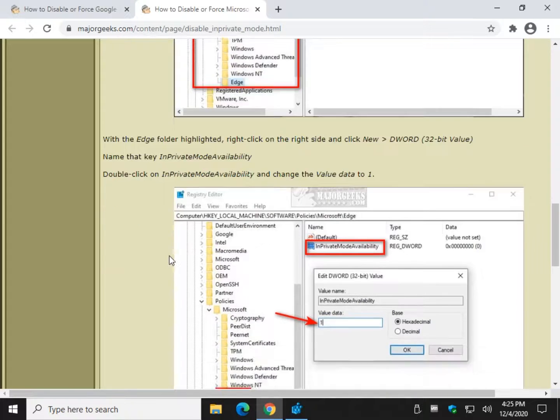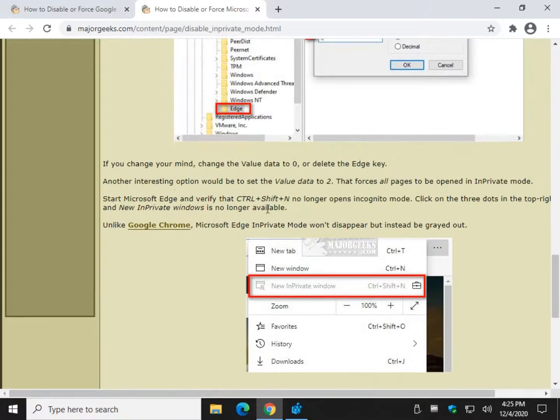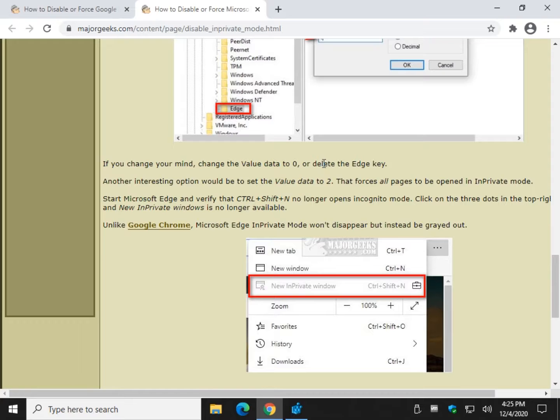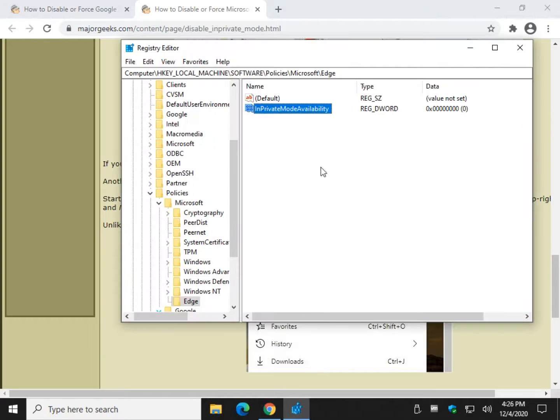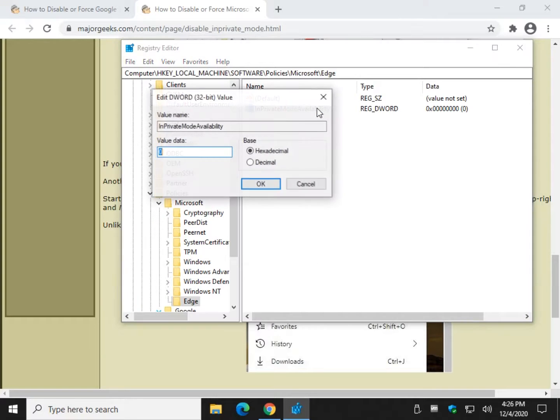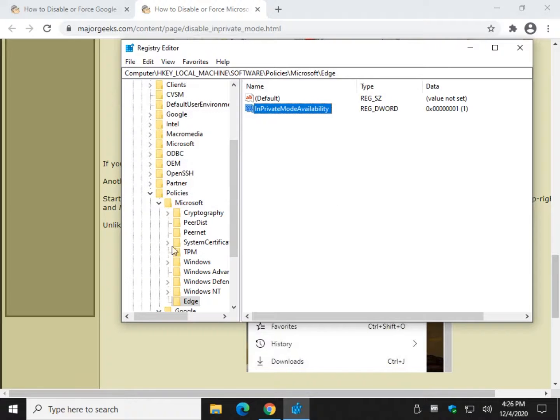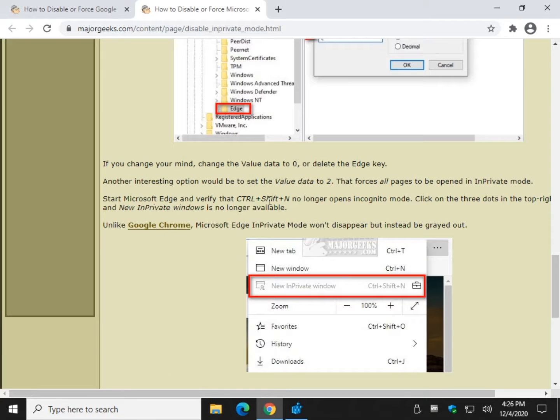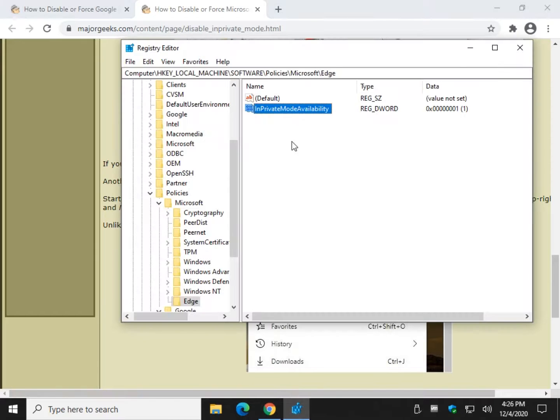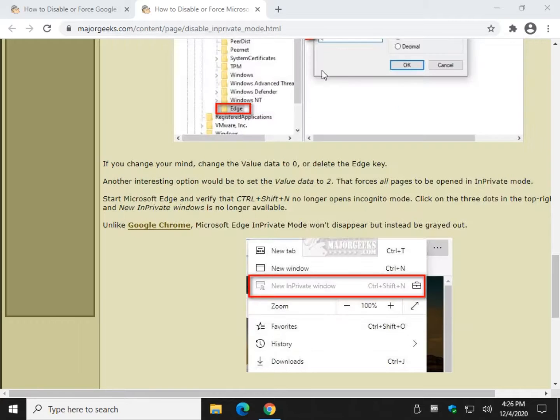And just like before, value data zero will be your default, means it's not doing anything. Value data one will disable InPrivate. And value data two will always force InPrivate mode. So we're going to leave the one because that's the main reason for this stuff.